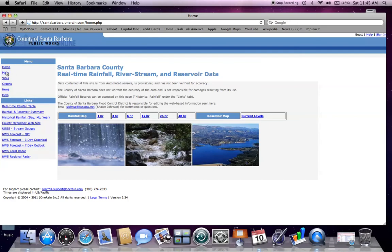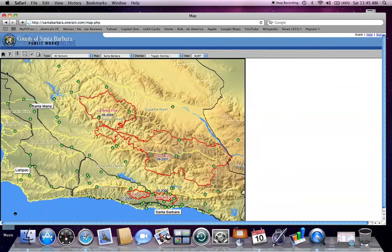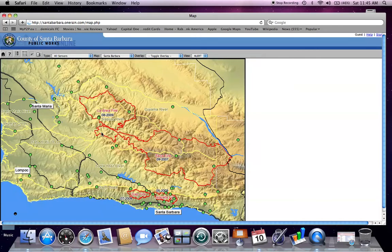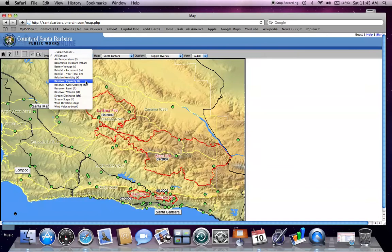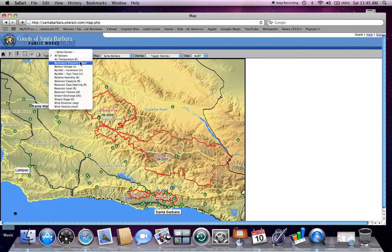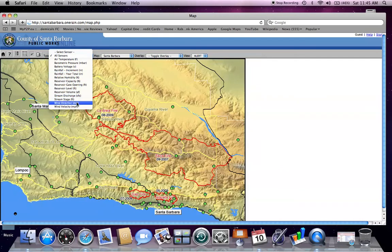First I will select Maps, which opens the entire County of Santa Barbara and all the sensors available on the real-time website. At the top of the screen, you will see the type of sensor, and you can view all the different types of sensors available, ranging from temperature, rainfall, reservoir, stream, and wind.